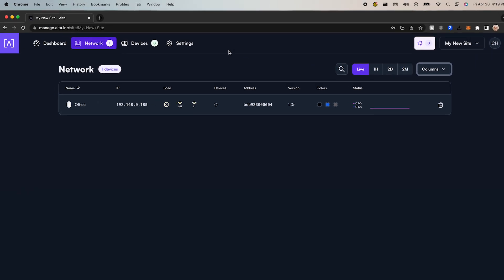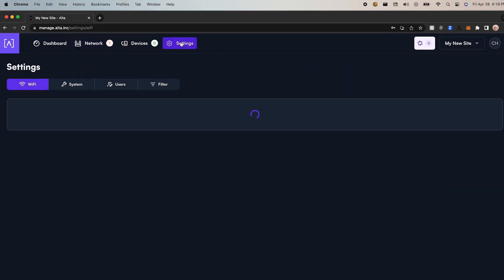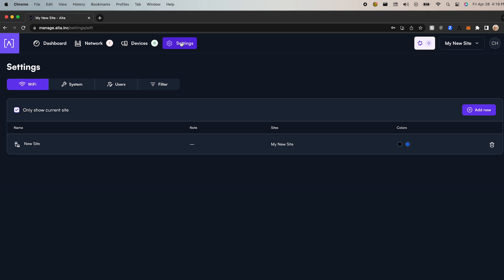Next, let's go to the top of our menu and select settings. These settings are specific to the site currently selected. Here you will see Wi-Fi, system user, and filter tabs. Let's start with Wi-Fi.